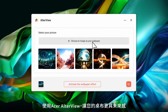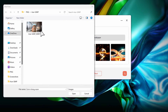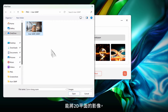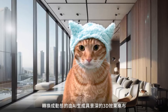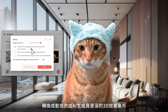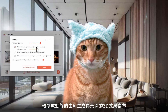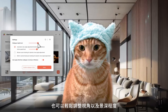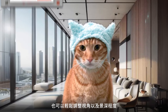Step into the future of wallpapers with Acer AlterView. Convert 2D images into animated wallpapers with 3D effects using AI-generated depth maps. Easily adjust the view angle, motion, and depth.